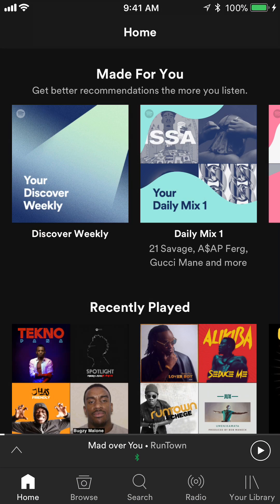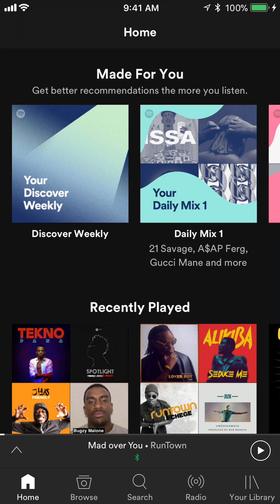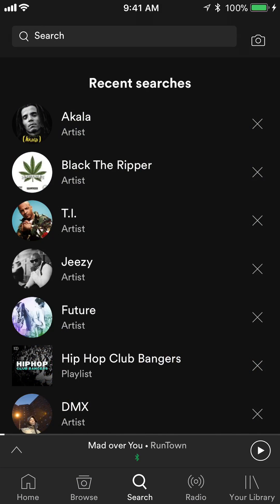So, say if we're starting from home and we tap search, it should come out like this. Now, you see on the top where it says search again? Go ahead and tap that one more time.